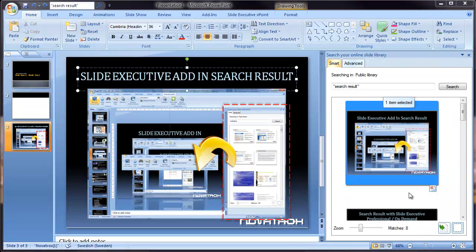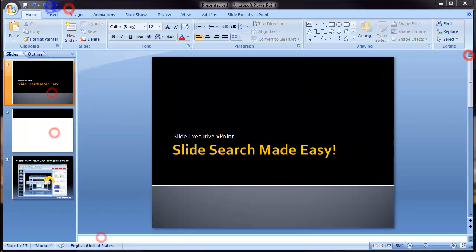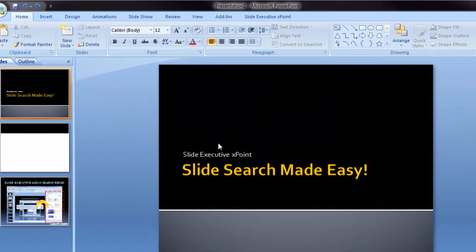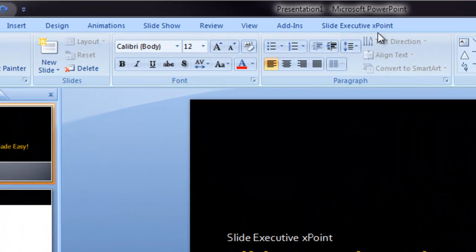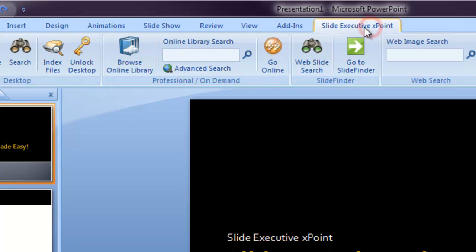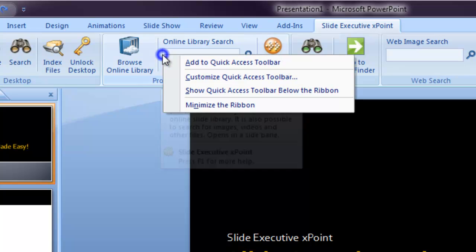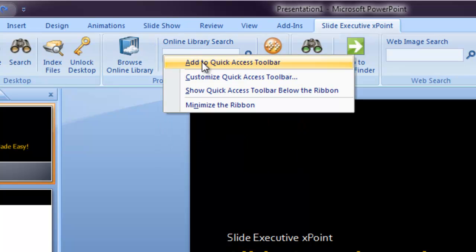So how do we get this search form visible at all times? Go to xPoint, right-click on the limit of the search form in the ribbon, and choose Add to Quick Access Bar.